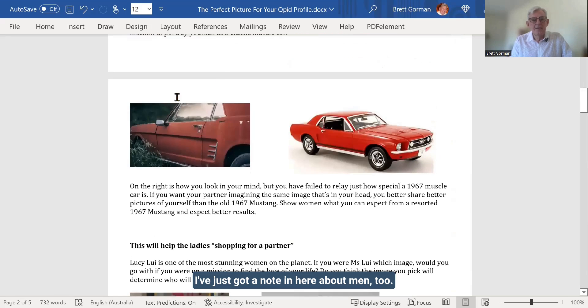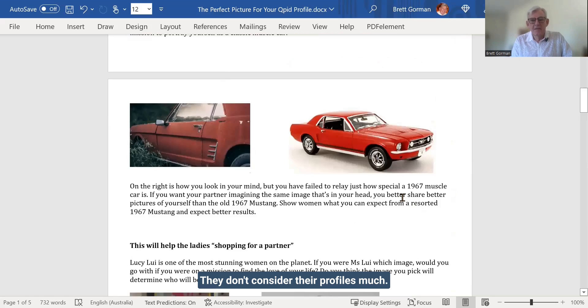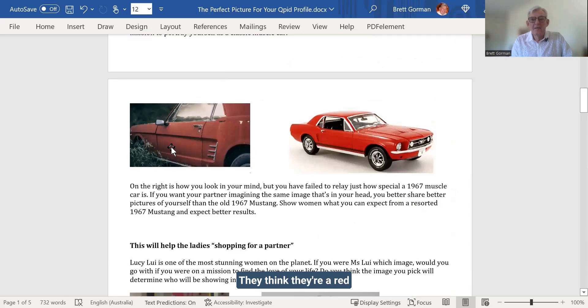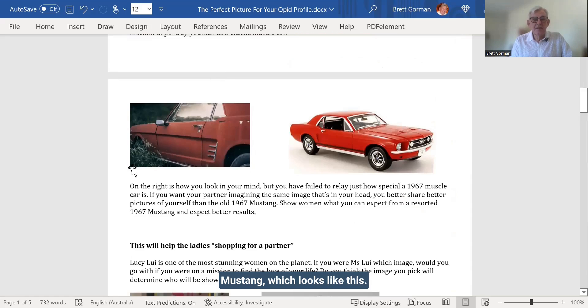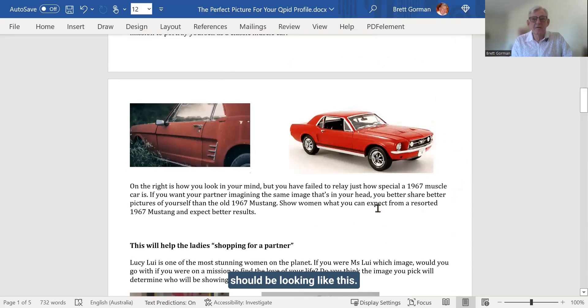I've just got a note in here about men, too. They don't consider their profiles much. They think they're a red Mustang, which looks like this. But, in fact, the red Mustang should be looking like this.